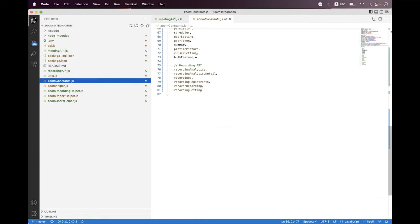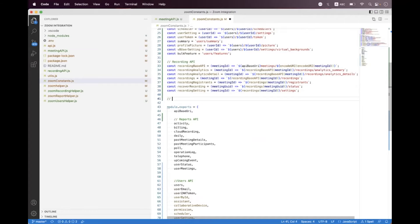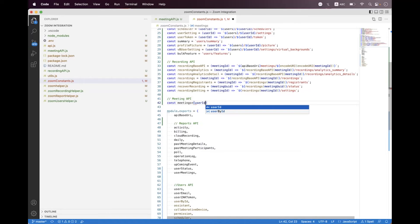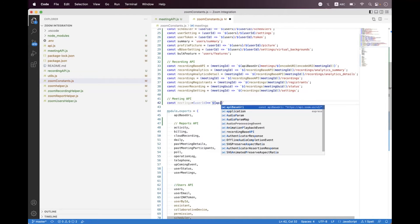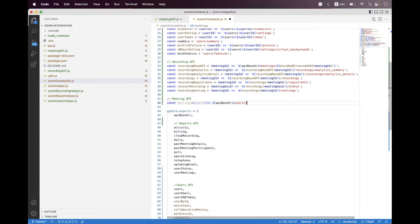First, we need to create a const variable for the meetings relative path. Inside the zoom constants, we create a section called meeting API. We define const meetings using string interpolation — we call the API base URI, then append users, set the user ID, and at the end set meetings. This is the meetings relative endpoint where we will send the payload to schedule a meeting.